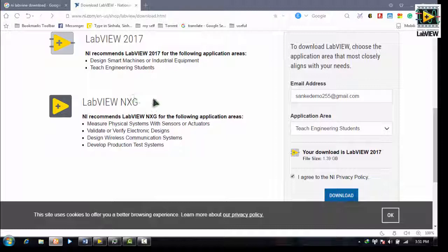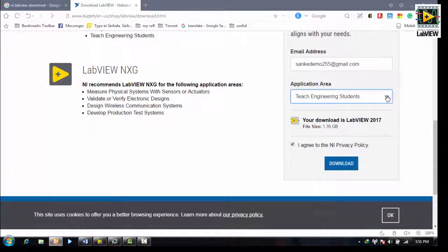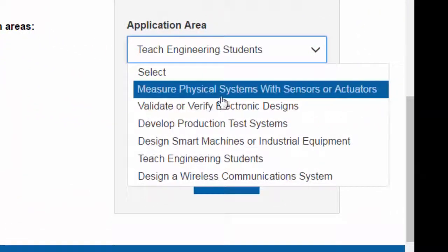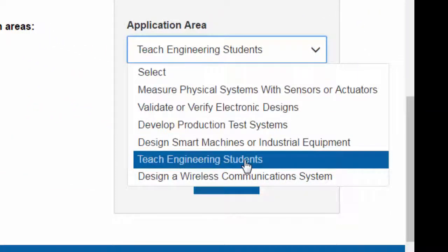We will open the email page, and we will open it for the email page. It will open it for you to teach engineering students.